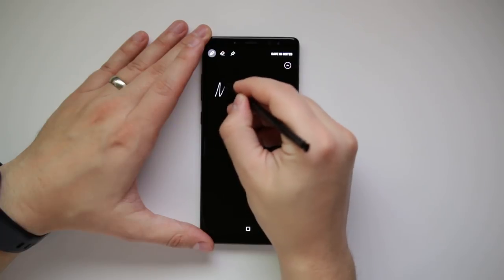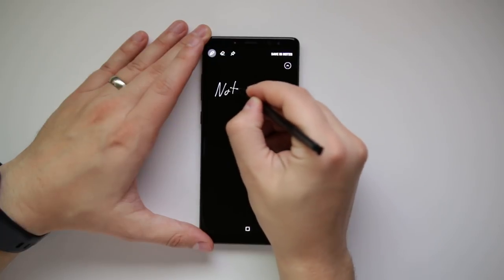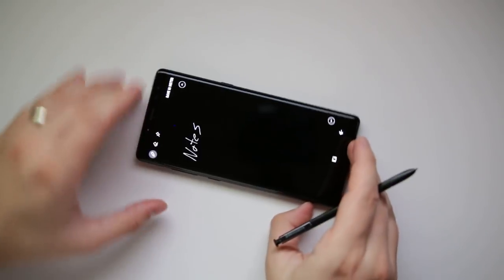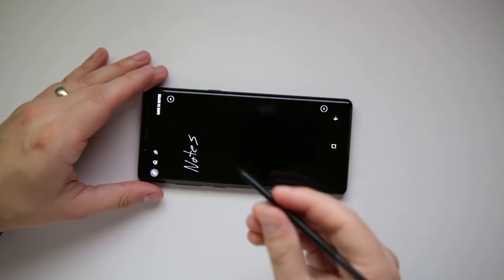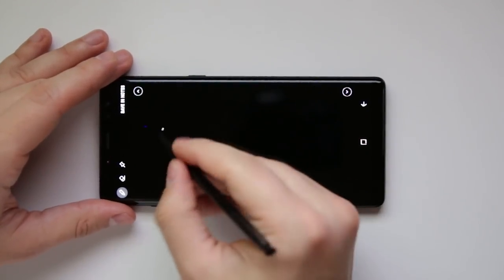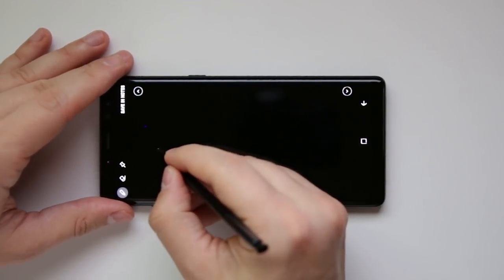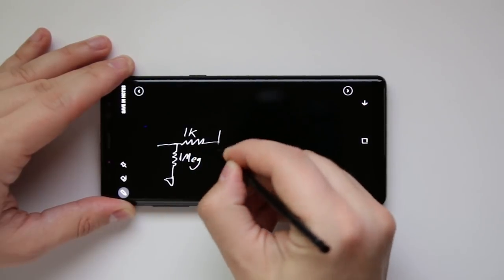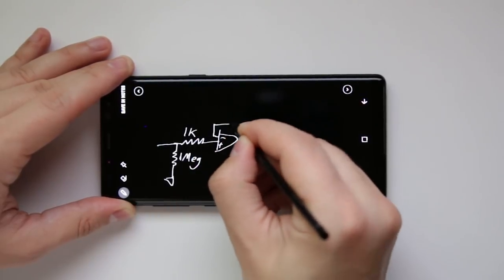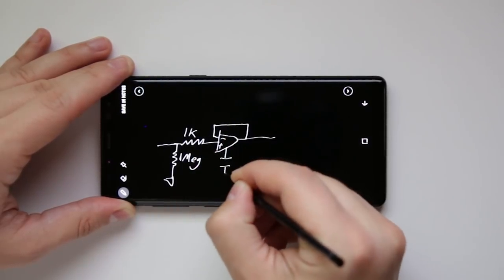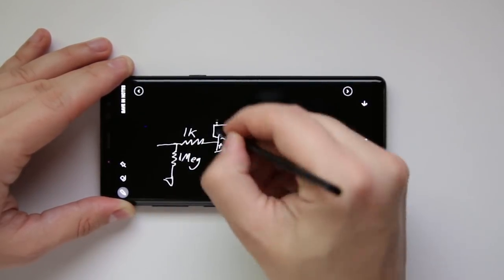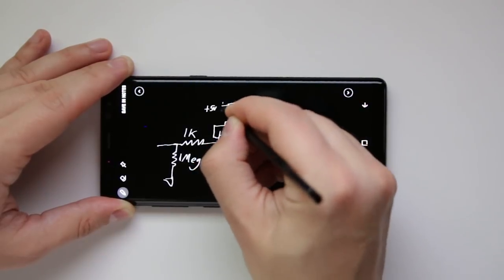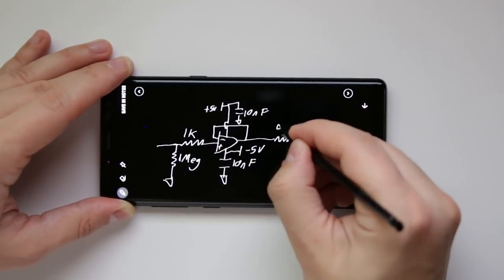Most people think of Screen Off Memo as a good tool for taking quick notes, and that's about it. But if you turn your phone sideways, you've got a great canvas for drawing out quick schematics for someone at work. As an electrical engineer, this is something I do almost every day. But this also applies to graphic designers, contractors, teachers — pretty much any profession can benefit from this.